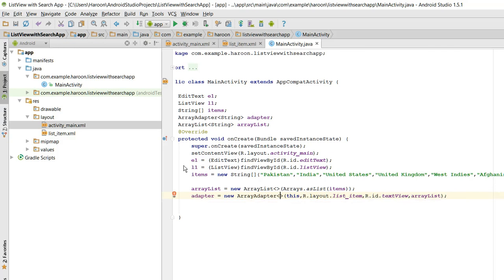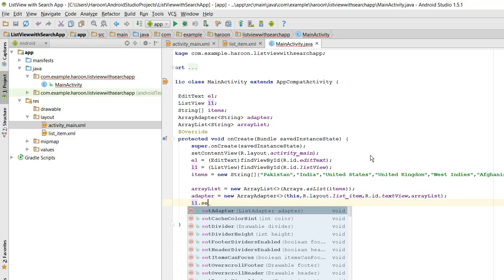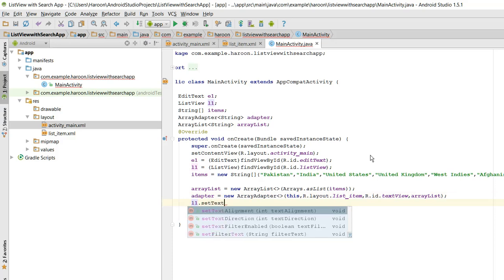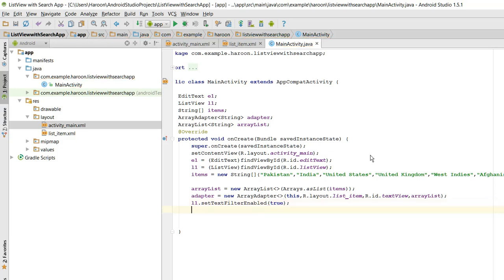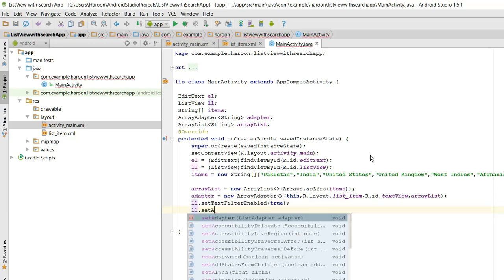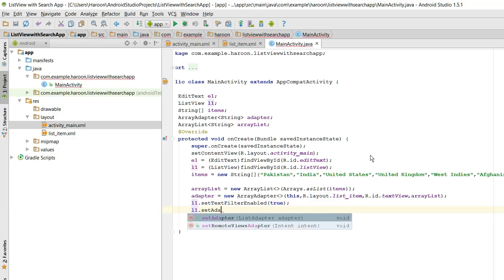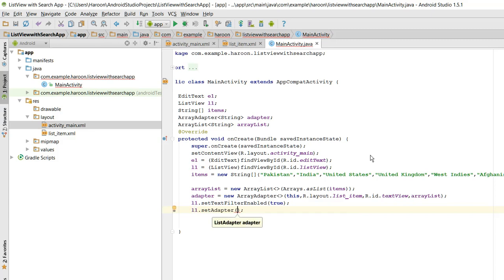So what we need to do is we need to enable the filter for the ListView. For that I need to write l1.setTextFilterEnabled and I can change it to true. So what next I need is I need to set the adapter, so setAdapter, adapter. Alright.